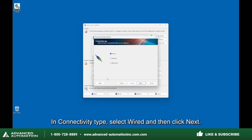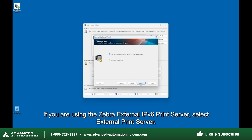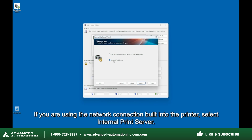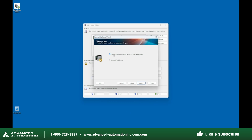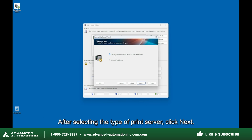In Connectivity Type, select Wired and then click Next. If you are using the Zebra External IPv6 Print Server, select External Print Server. If you are using the network connection built into the printer, select Internal Print Server. After selecting the type of print server, click Next.